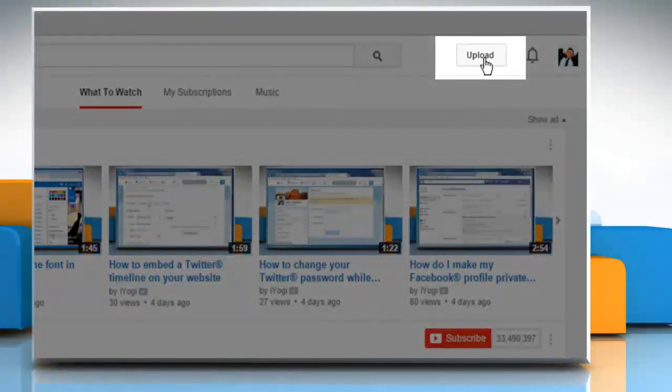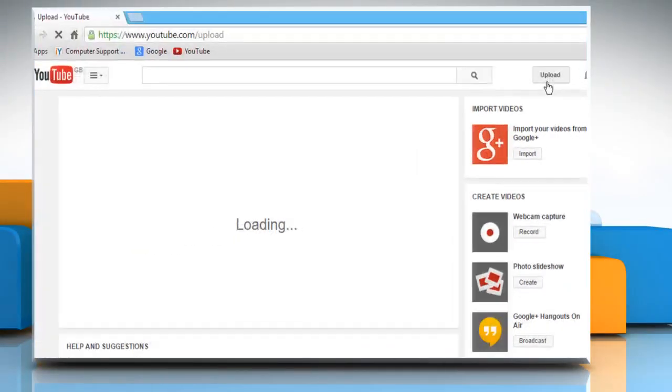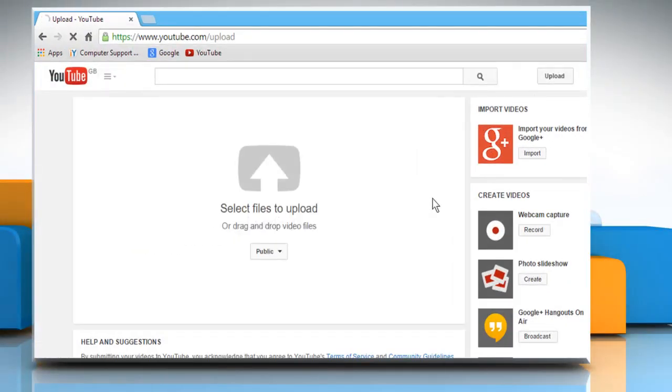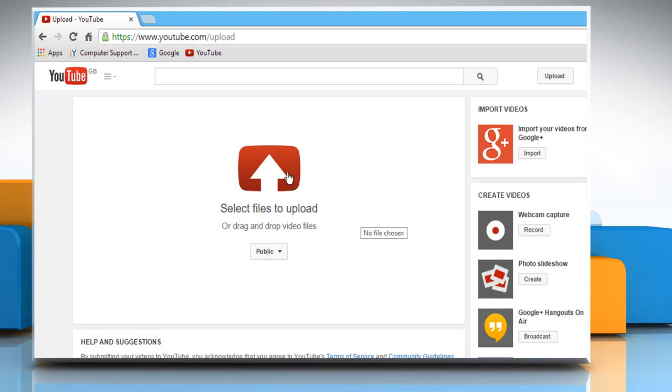Click on the Upload button and then select the Upload icon.